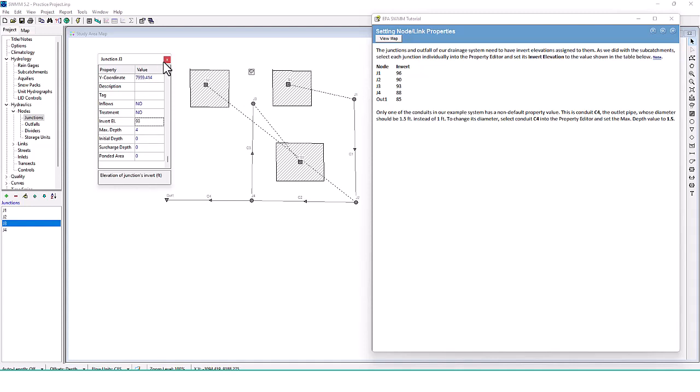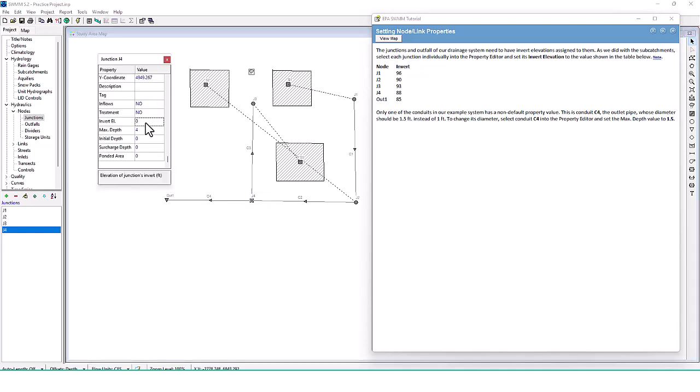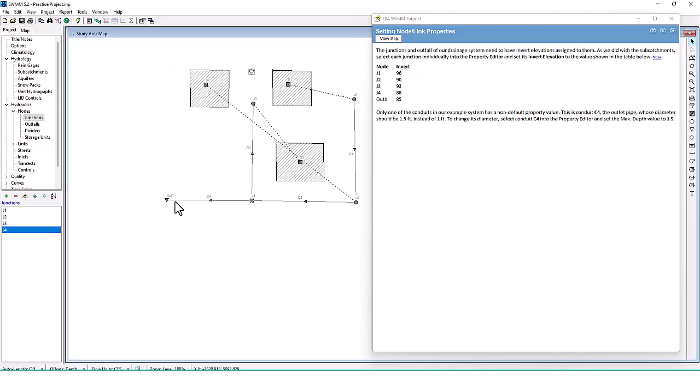J4 has an invert elevation of 88, and Outfall 1 is set to 85.